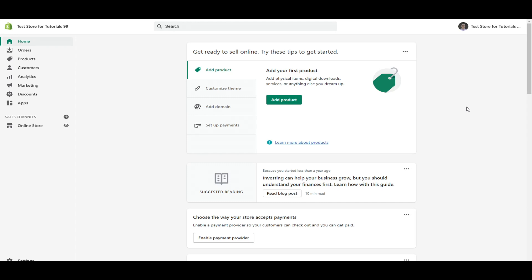Hey, what is up guys? It's Brendan here. Today we're going to be covering Shopify payment setup and how to add payment gateways in Shopify.